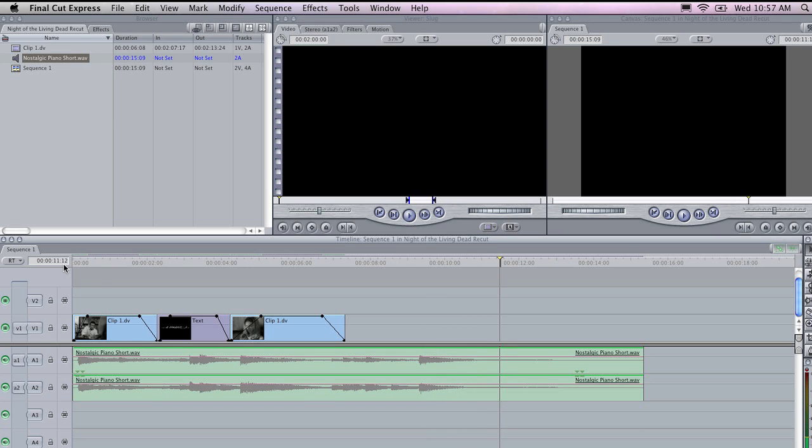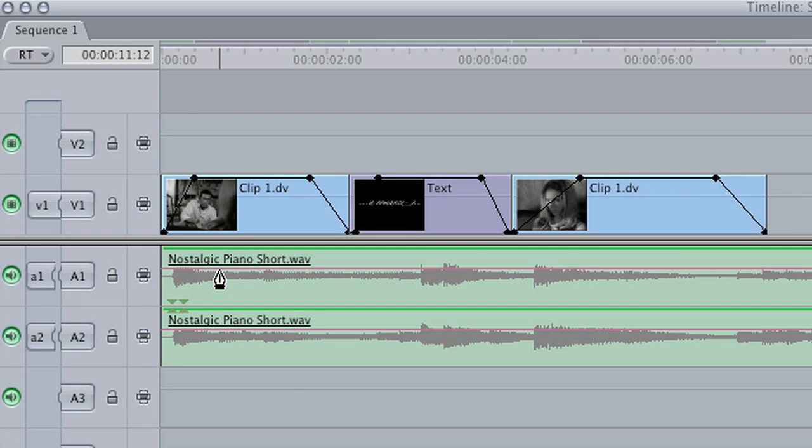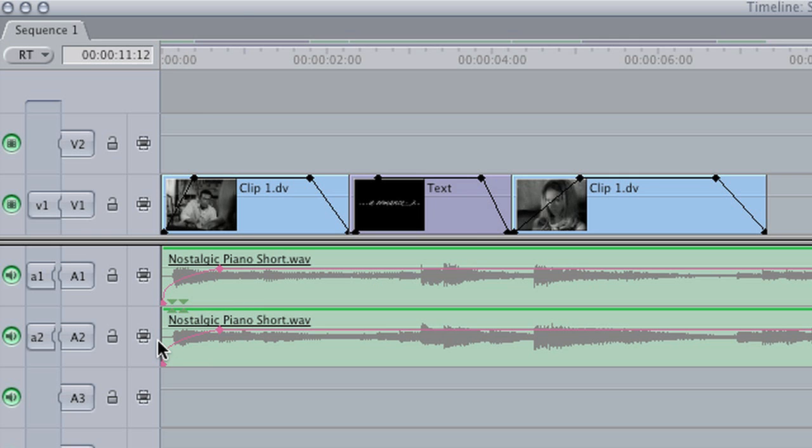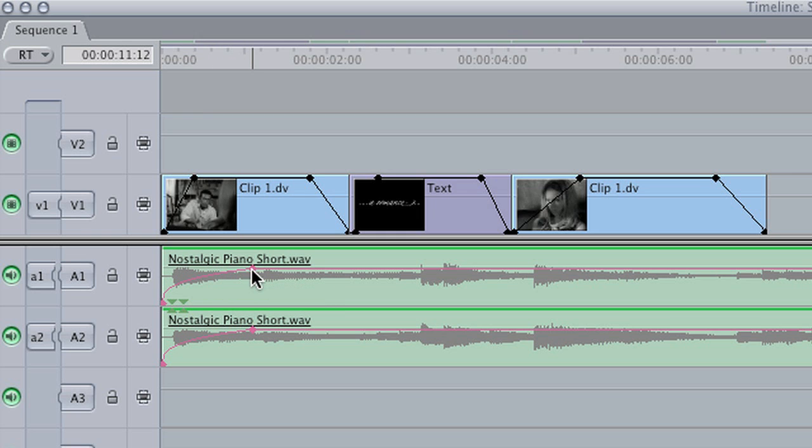One of the things people most often want to do with audio is fade in and out, and fortunately, this is really simple. If you press P on your keyboard, you pick up the pen tool, and you will notice, since we have toggle clip overlays on, we can create keyframes to edit the levels of this audio. I am just going to drag this point around a little bit, and if you listen now, you will notice that this audio fades in.